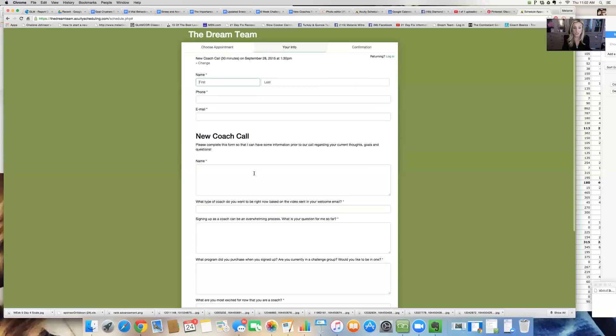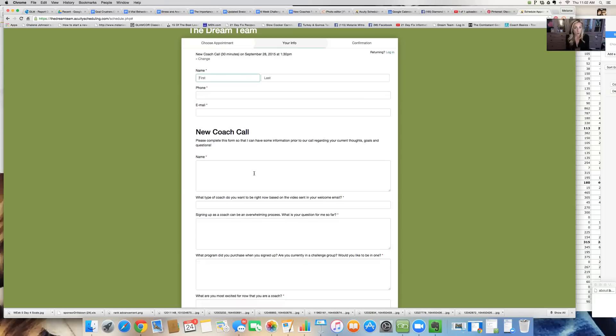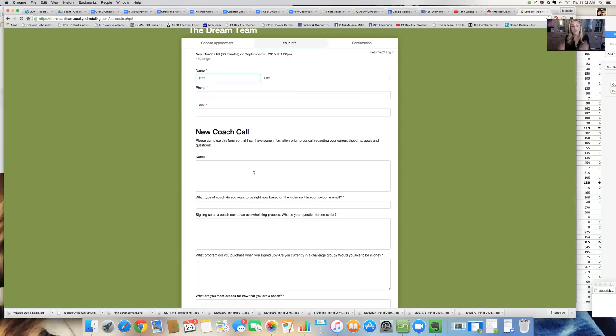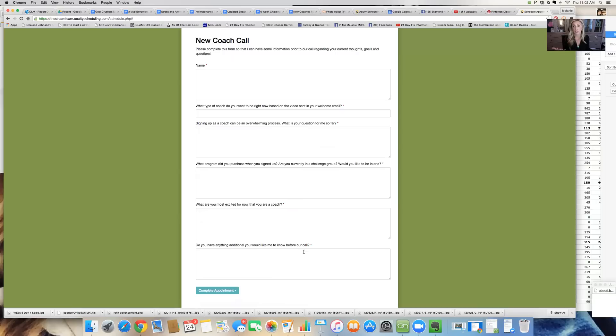And then I have questions that I ask them because in this little questionnaire, this helps me to not only know what direction that I'm going when I get on this call, but now I know what are they struggling with? What are their goals for the business? What program did they do when they signed up or what are they most excited for now as a coach? Things that I should know before we get on there. And when they send this to me, I can see it. I can actually print it off and prepare for the call ahead of time.